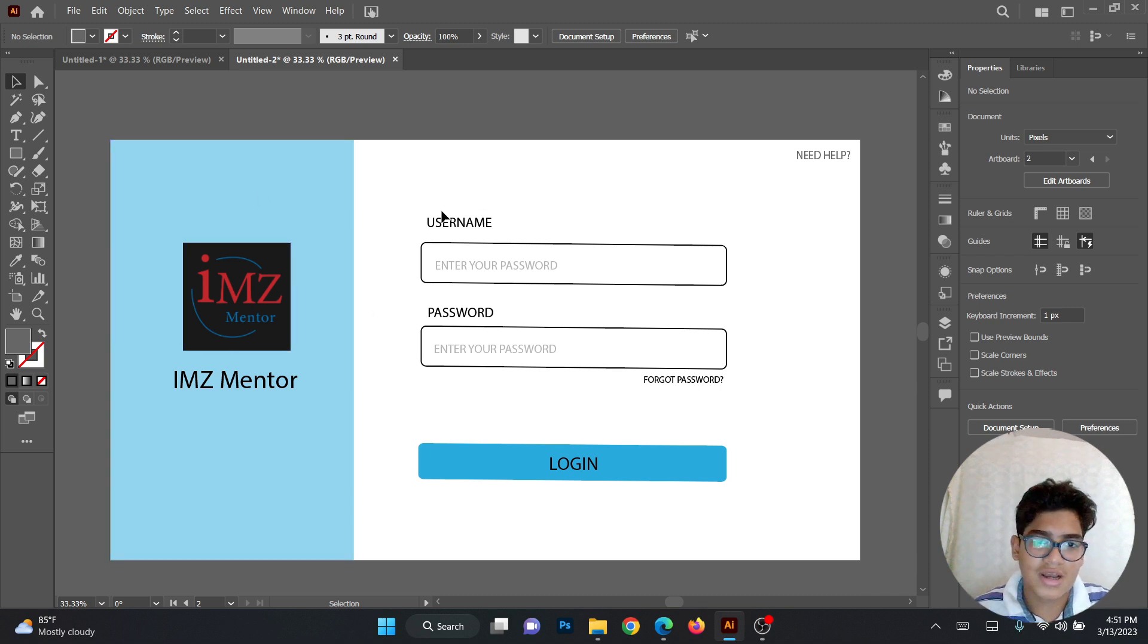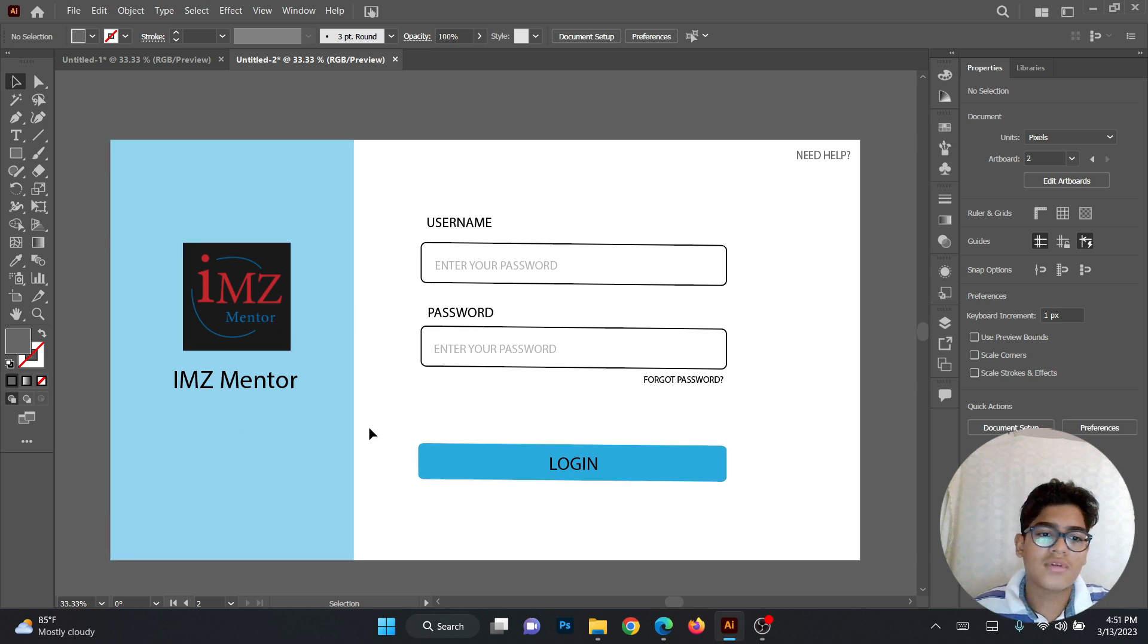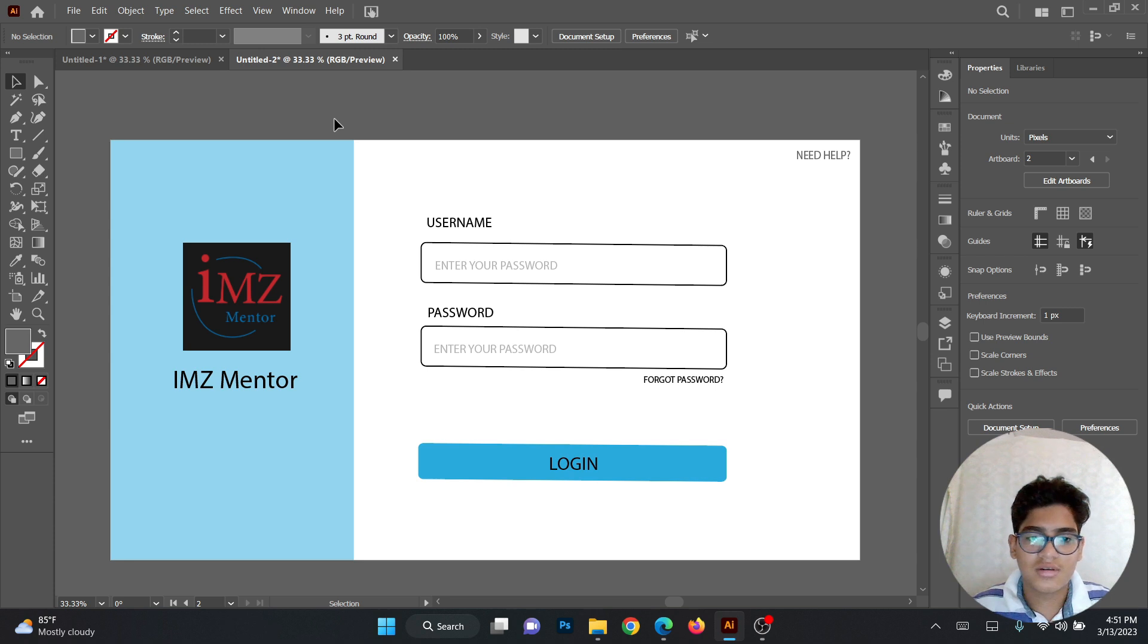This login page, I designed it. First you have to go to Google and search the size of a website.